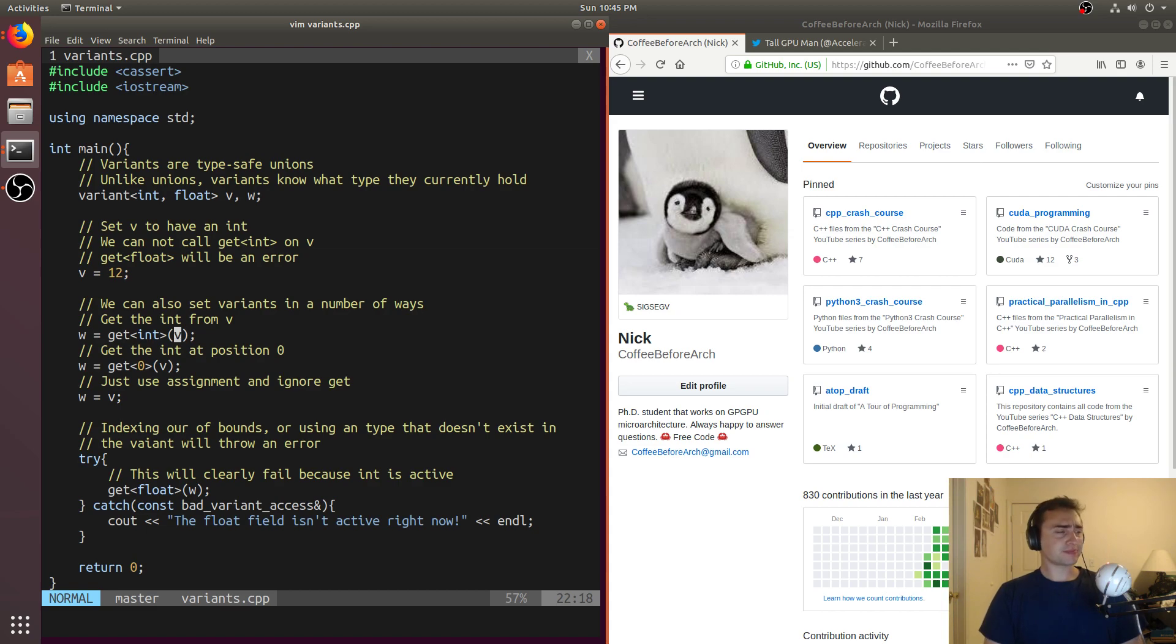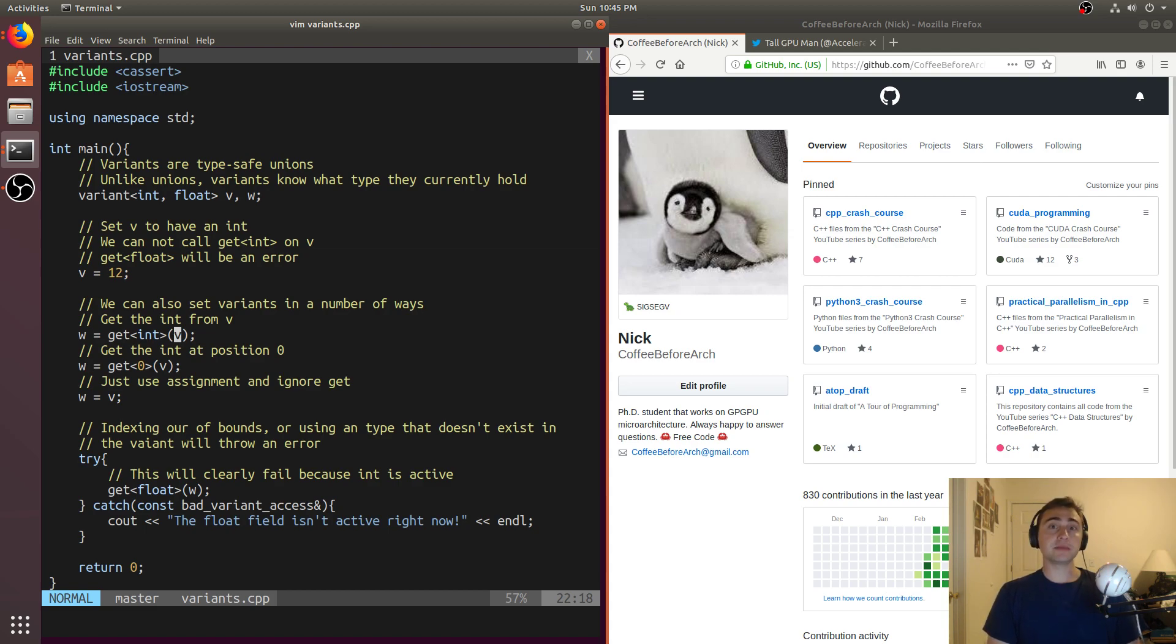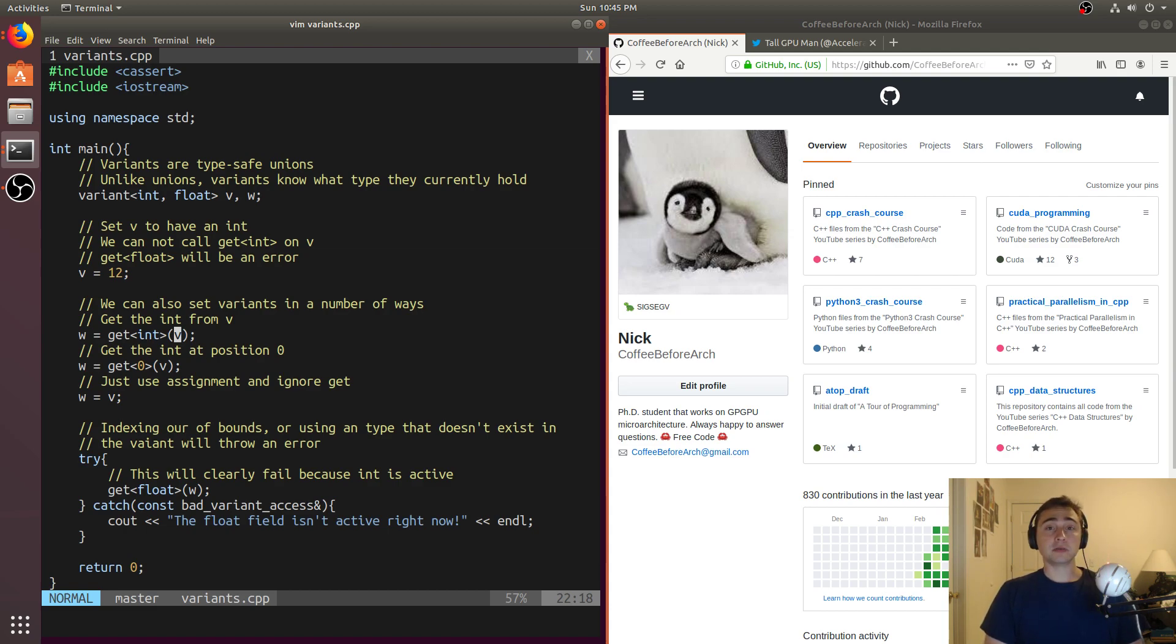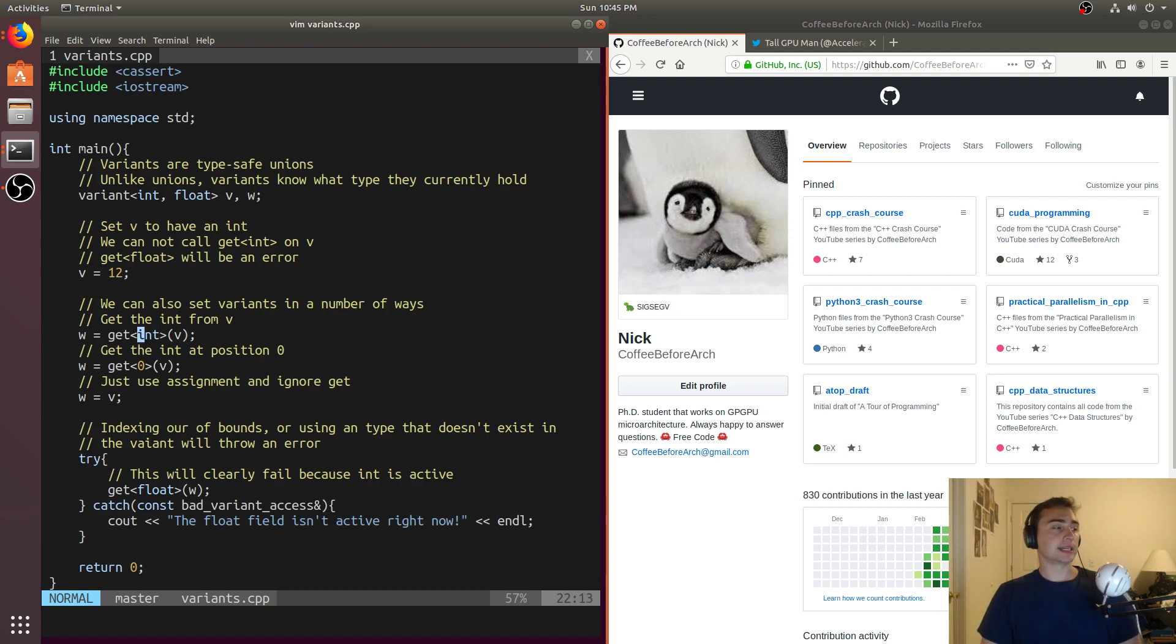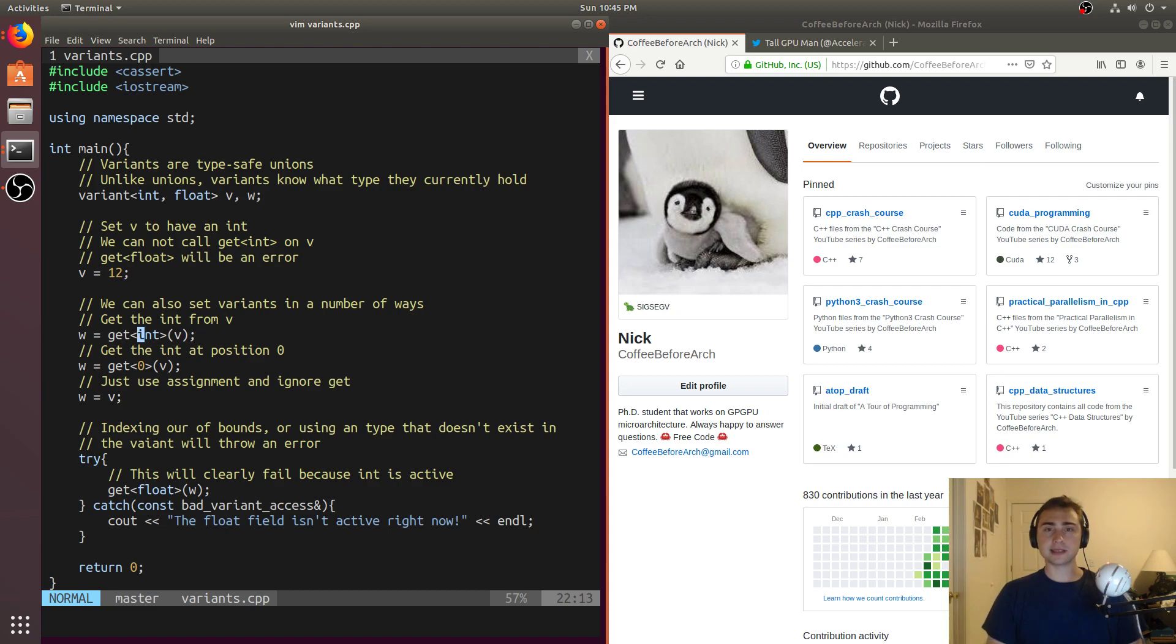There's something called type punning that you can do with something like a union, which basically is where you circumvent the type system. In the case of a union, this would mean there's a certain field, maybe the int field of a union active, but you try to access parts of it that belong to the double field. With something like type punning, you can basically trick the type system by saying, okay, well, this isn't this kind of pointer, it's a different kind of pointer.